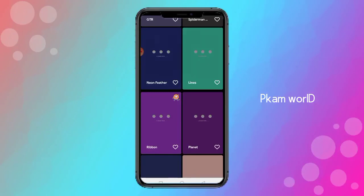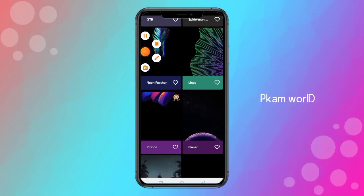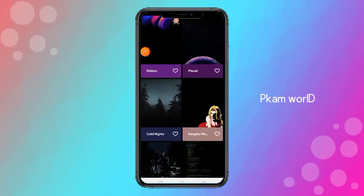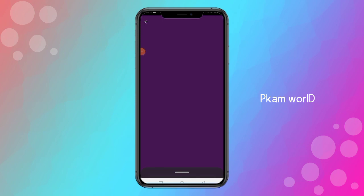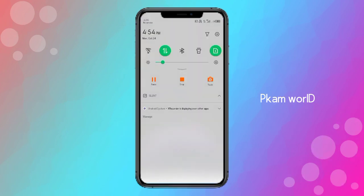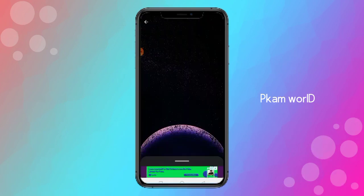We have a refreshing date. The wallpaper is very attractive. So I will choose a wallpaper.